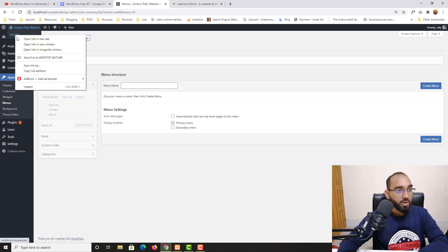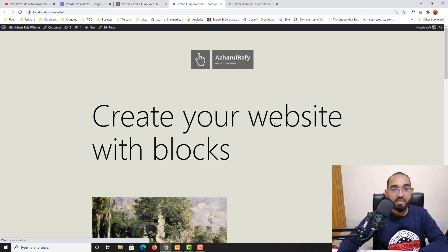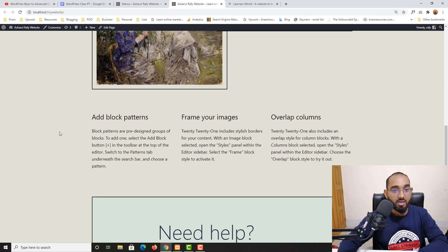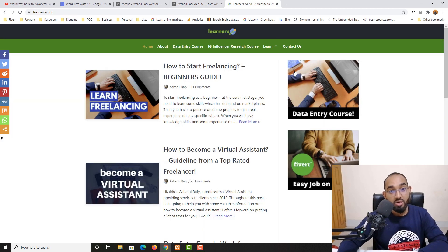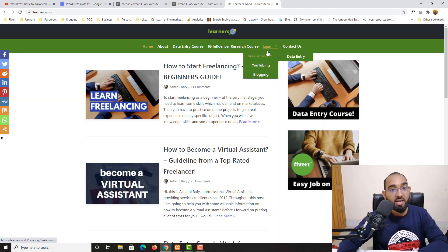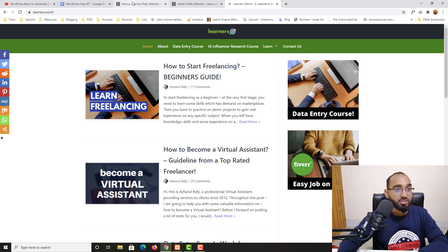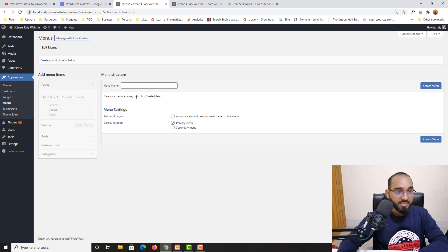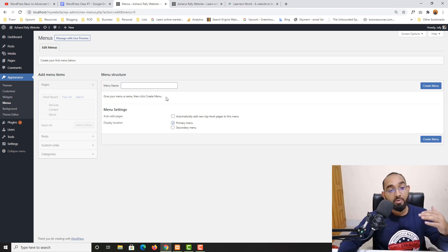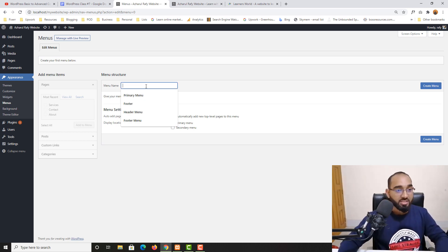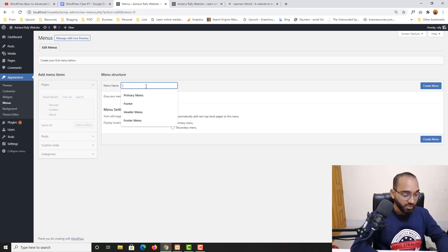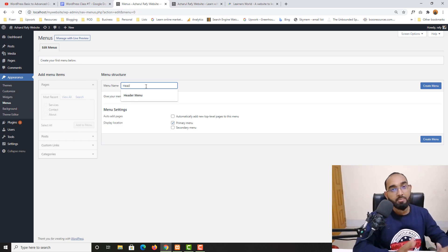Now if I visit the web page in a new tab you'll find there is no menu on the website. Let's go ahead and create the menu — we're going to learn about dropdown menus as well by adding sub-items. As you can see it says: give your menu a name, then click Create Menu. Let me create the primary menu first. I'm going to type Header Menu as the name.